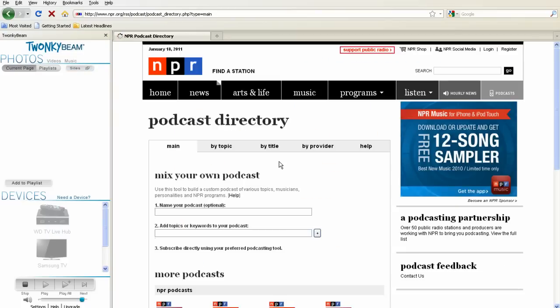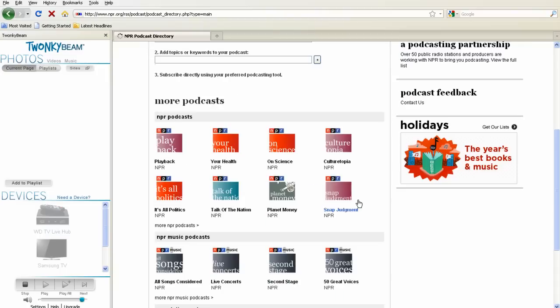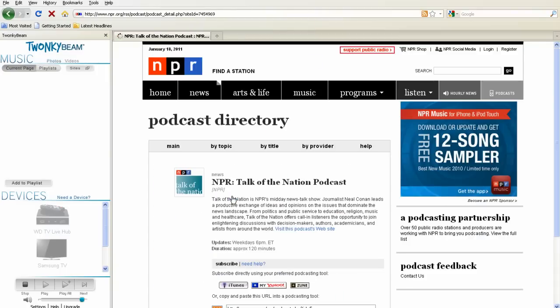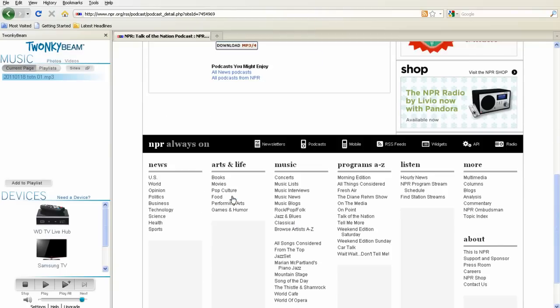TwonkyBeam will automatically detect the best media type, which is music for this page. If you don't see any media listed, you may need to go to another page to find media on that site.